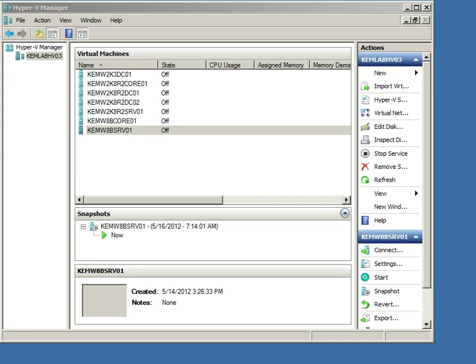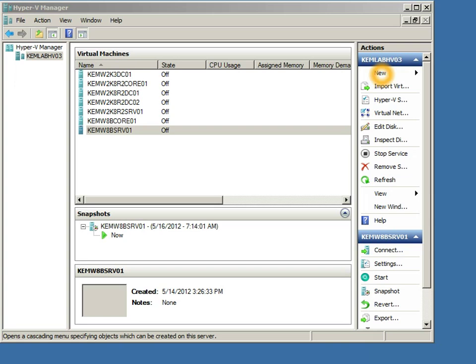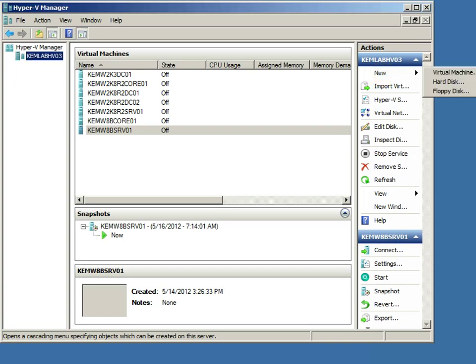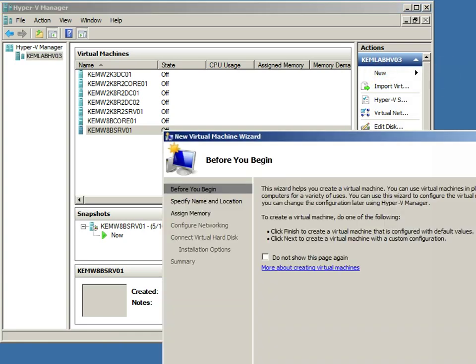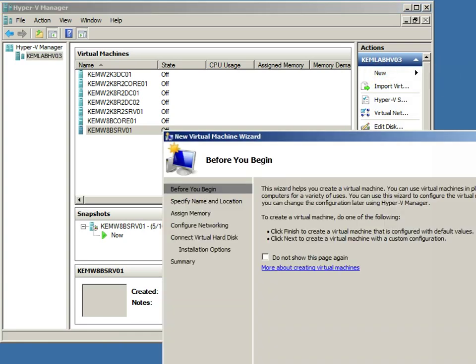So you've already got those VHDs, you've already set up Hyper-V Server 2008 R2, the free version of Hyper-V. Our next step is to launch Hyper-V Manager, which I have up on my screen, connect in to our virtual host, which I've already done, and then over on the Actions menu, I'm going to select the New option, and then select the option to create a new virtual machine.